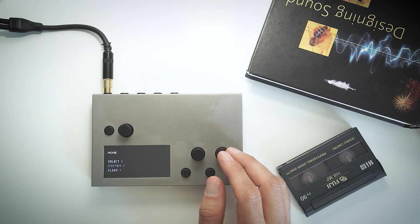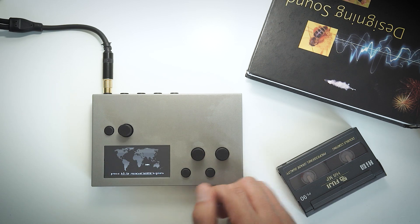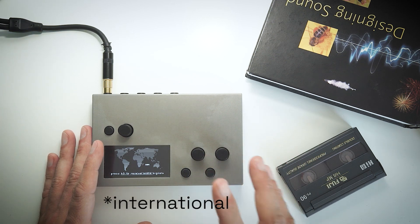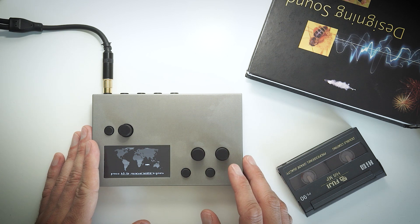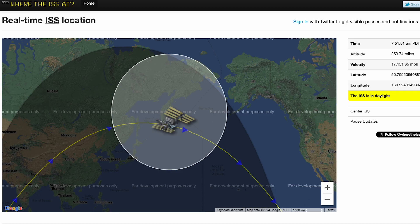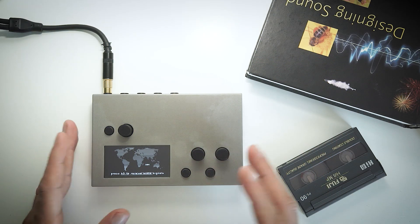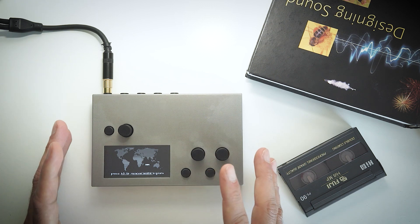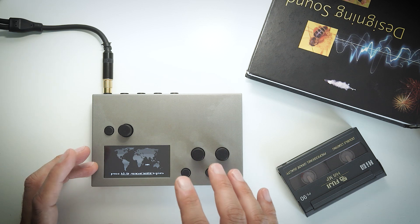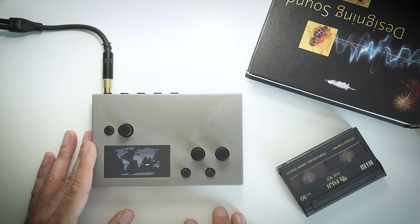A bit more on the lighter side of things is the UFO script. This script takes data from the position of the International Space Station — the ISS — and works by using the API from the wheretheiss.at site. It manipulates the synth engine based on the ISS coordinate data: latitude is mapped to the filter cutoff and modulation depth of the internal supersaw engine developed by Jonathan Snyder. You can press K3 to listen.